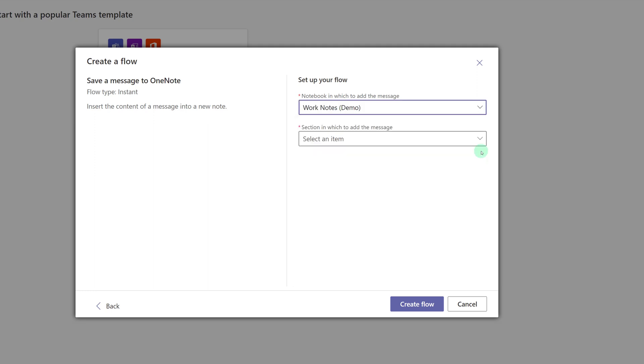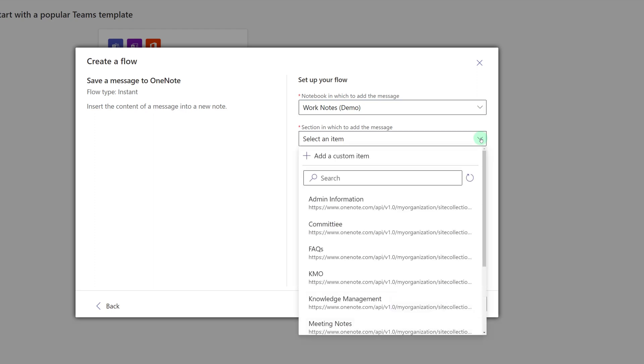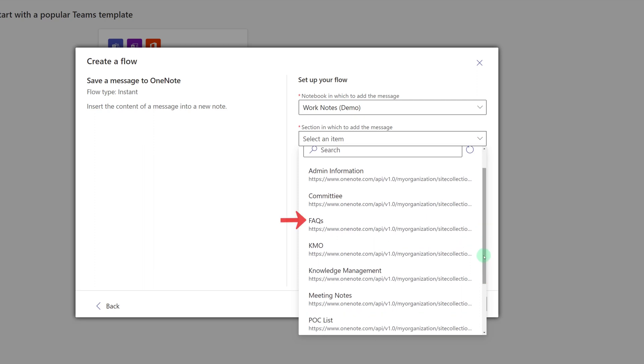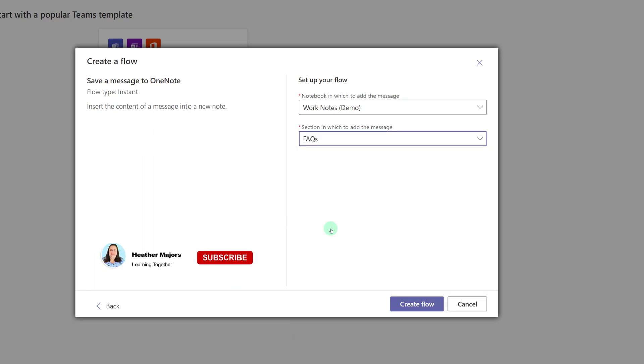Now that Power Automate knows which notebook I want to send the message to, it's going to let me choose a section of the notebook. In this case, I want to send it to Frequently Asked Questions. And then I will create the flow.